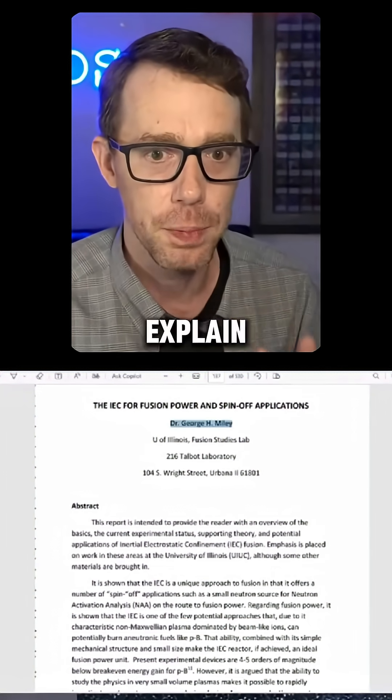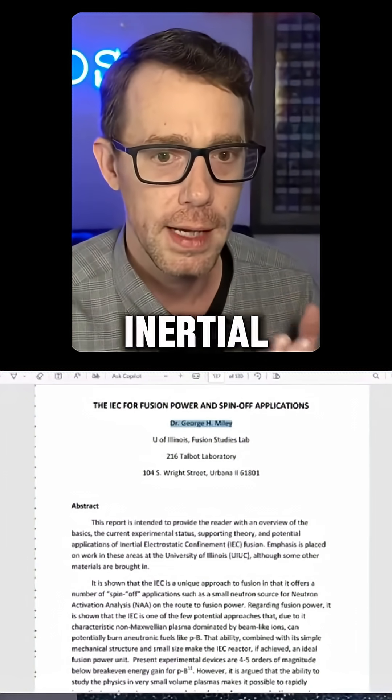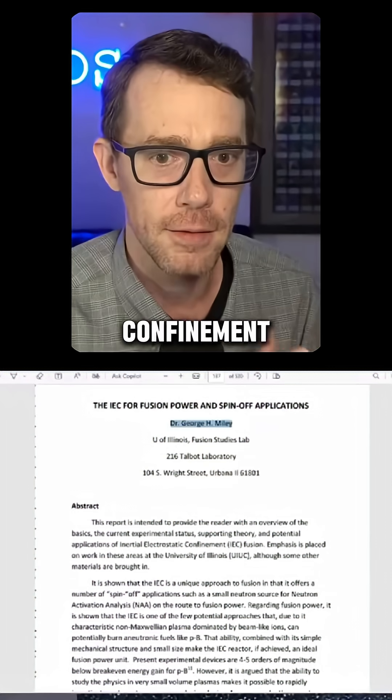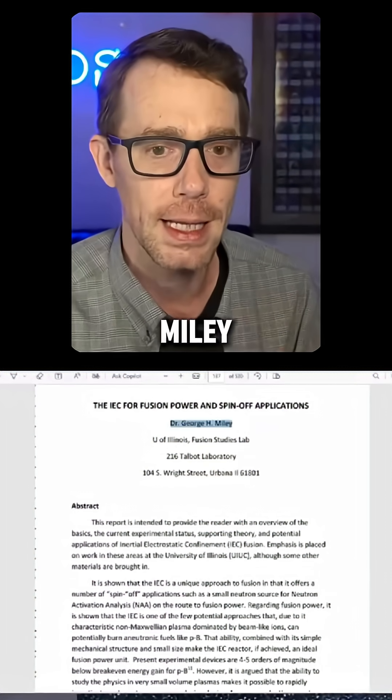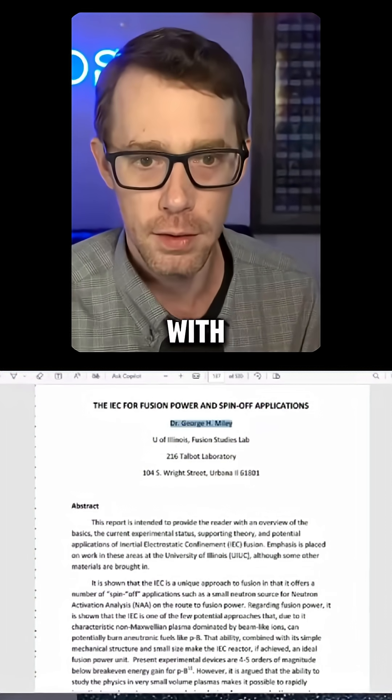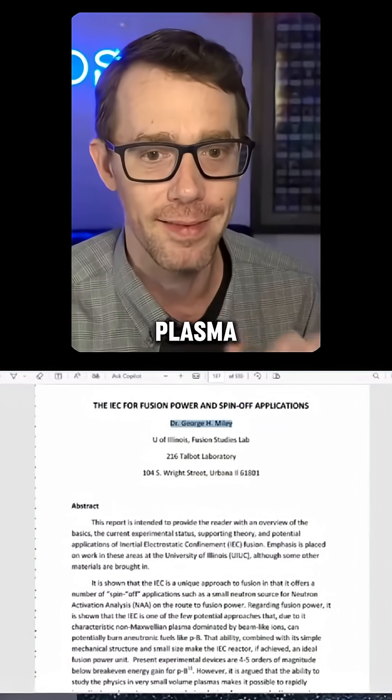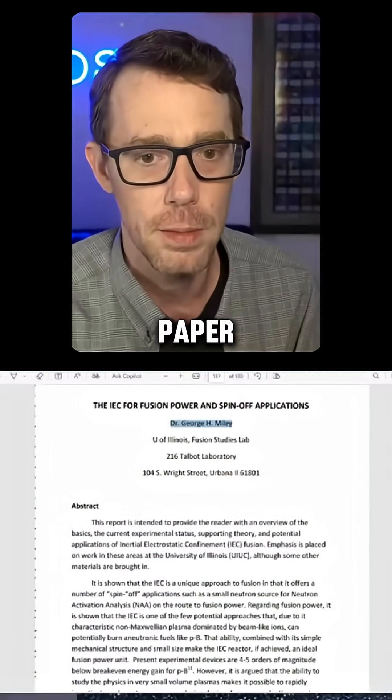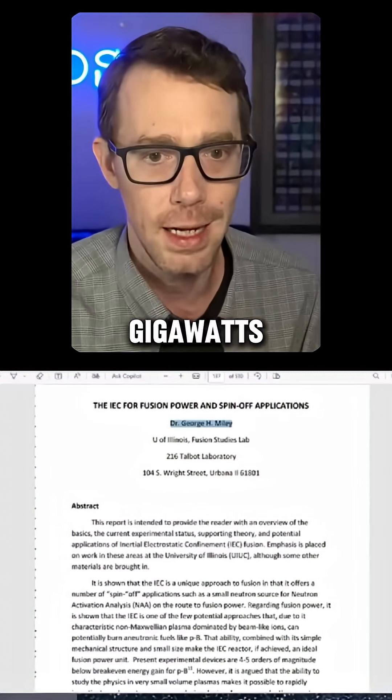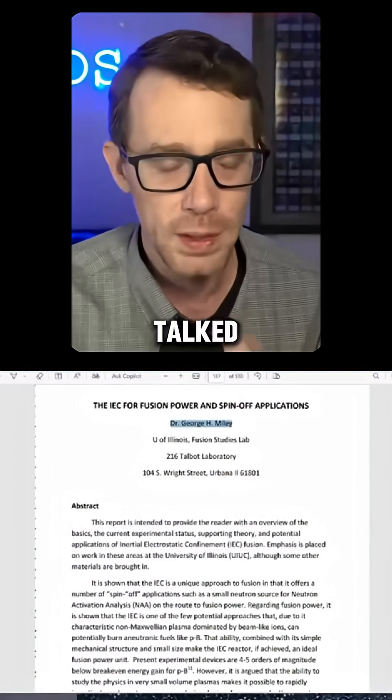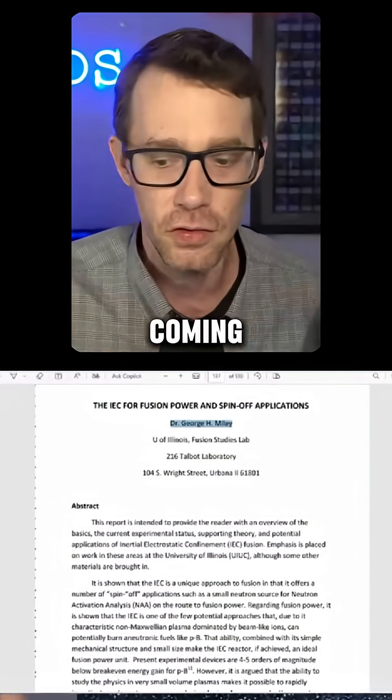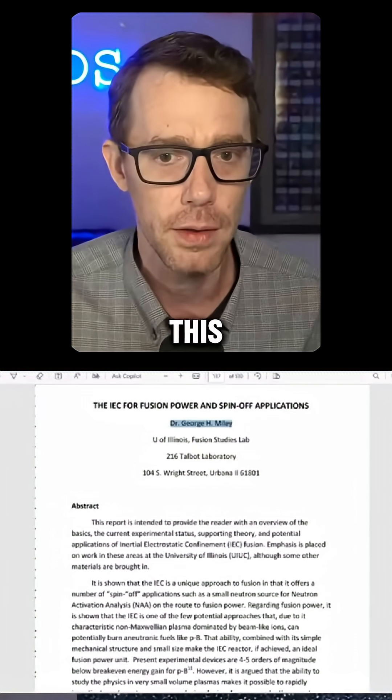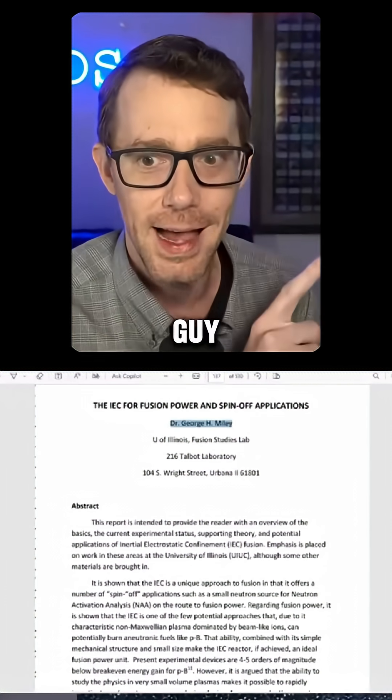The nerds that explain the orbs, the inertial electrostatic confinement of George Miley—he was the co-author with Frank Mead on the dense plasma fusion focus paper. The one that talked about the gigawatts of excess energy, the one that talked about using lasers coming off of it for gravity waves and all this stuff. This was the guy.